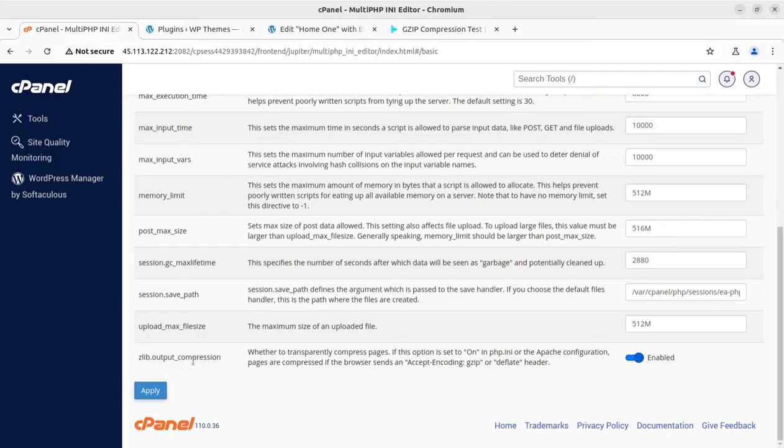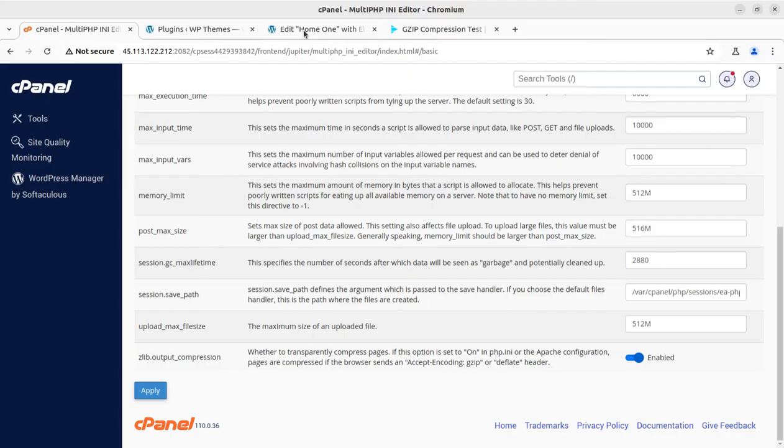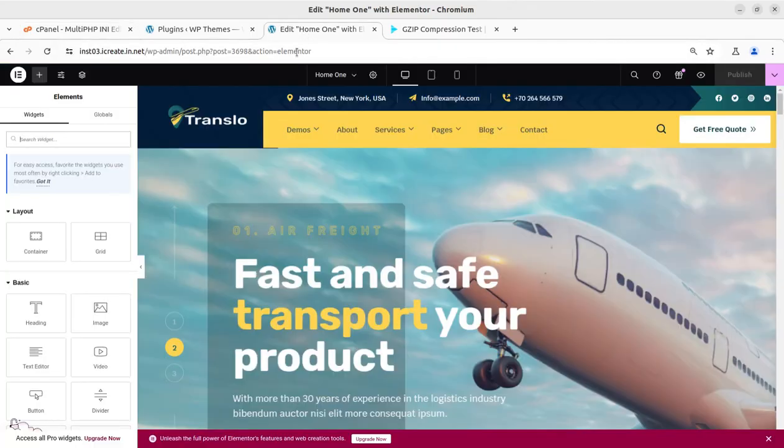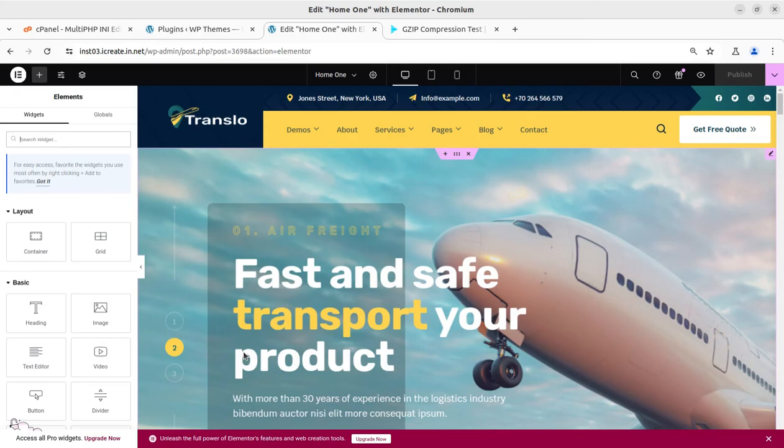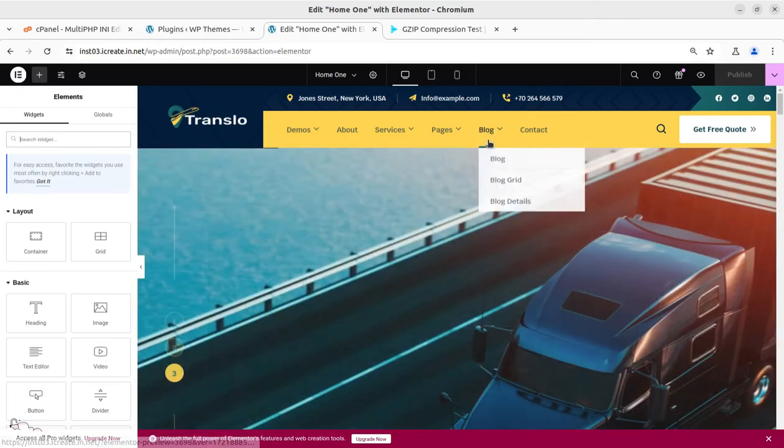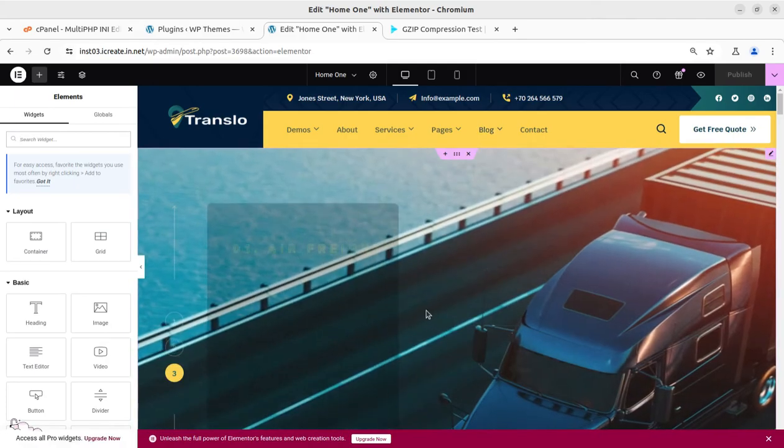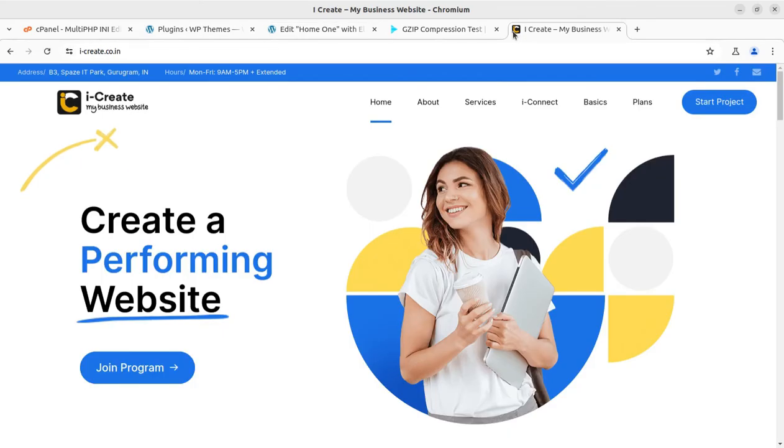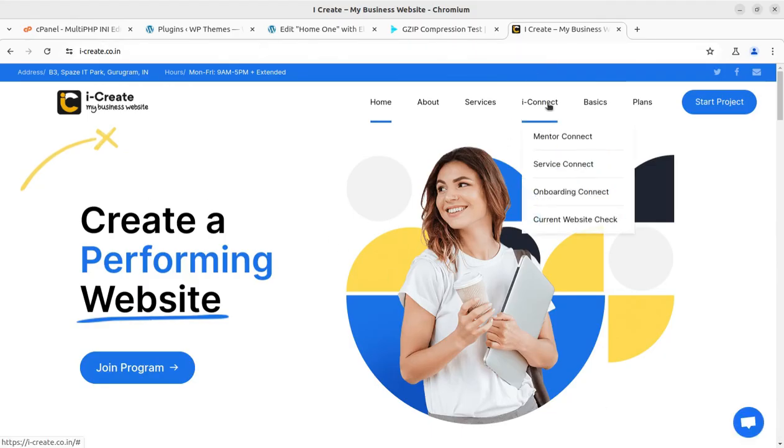It gets resolved. In most of the installations I have seen, the version controls and ZLIB Output Compression works. But there might be other reasons as well that may be restricting Elementor to load properly. So if you are facing any issue in Elementor loading, you can write in the comment section or you can join the I-Create program.